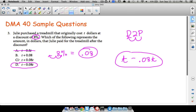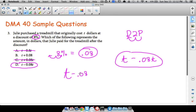Option C doesn't make sense — it says Julie purchased the treadmill at the original cost plus eight percent of the original cost, which would be more than the original price. And T minus 0.08 means subtracting eight cents, while T plus 0.08 means adding eight cents — neither makes sense. The correct answer is T minus 0.08T.